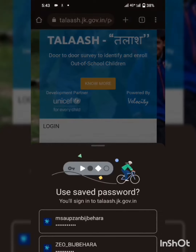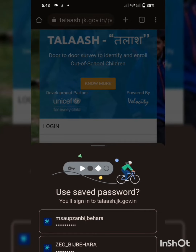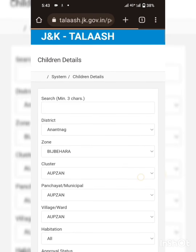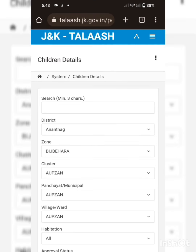Enter your username and password. If you have saved this password to Google, it will be available here and you can choose it accordingly. Let me choose the user ID of the planner.